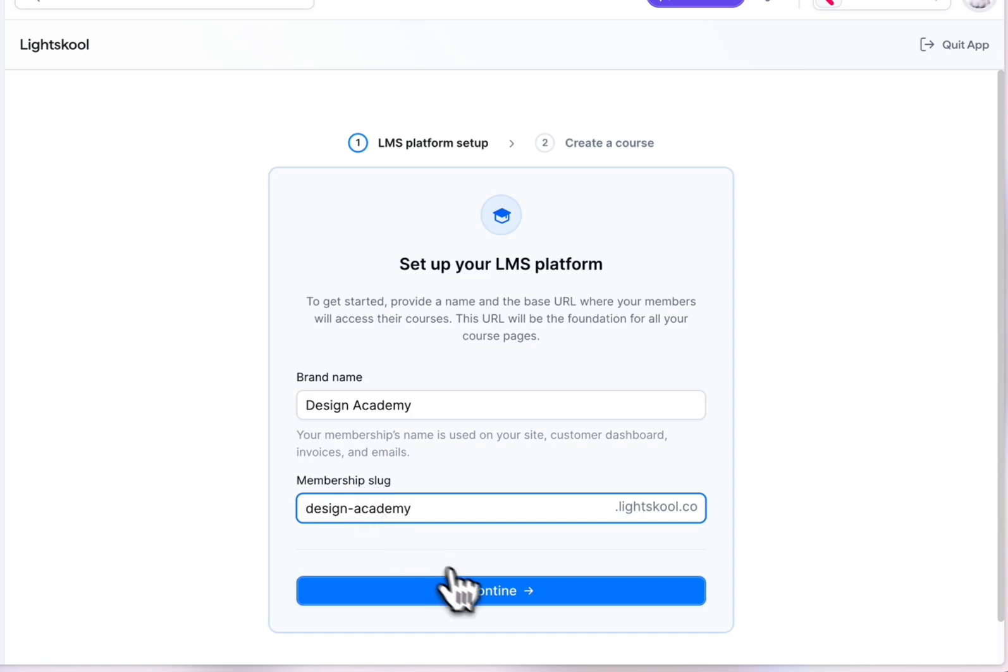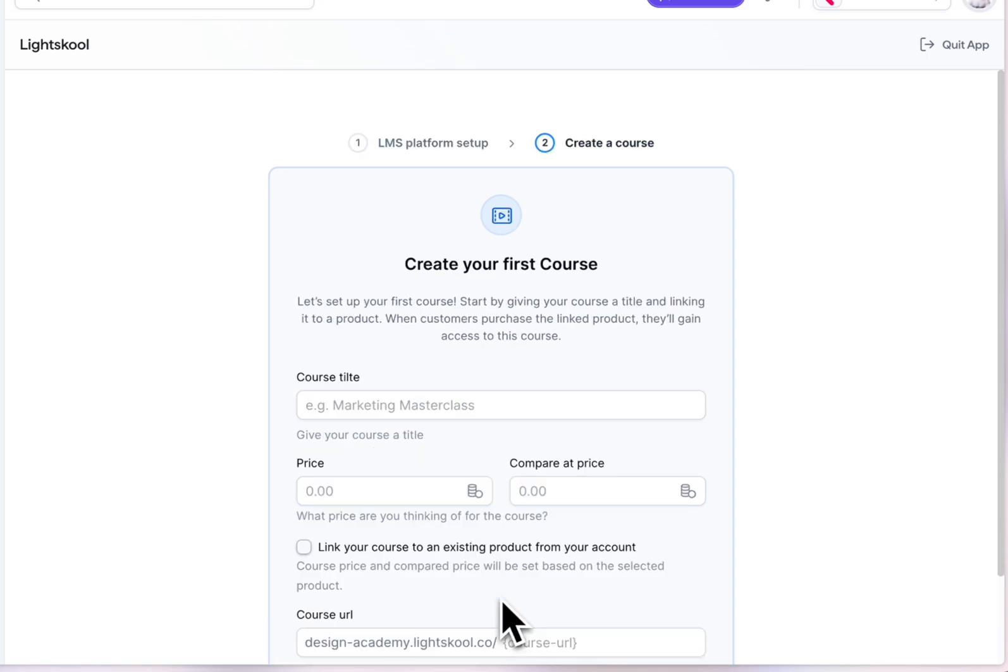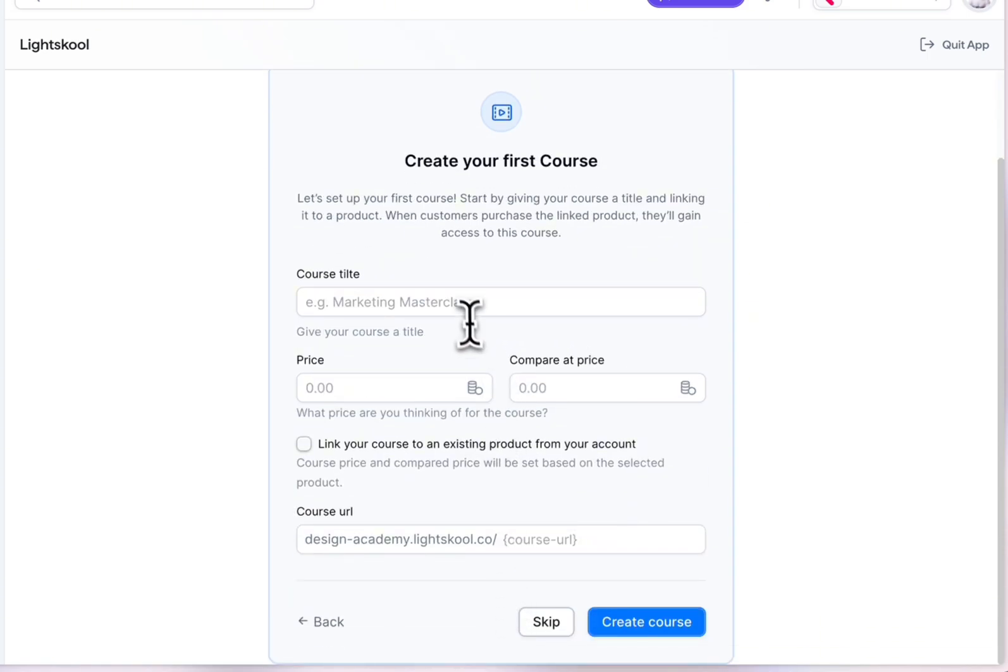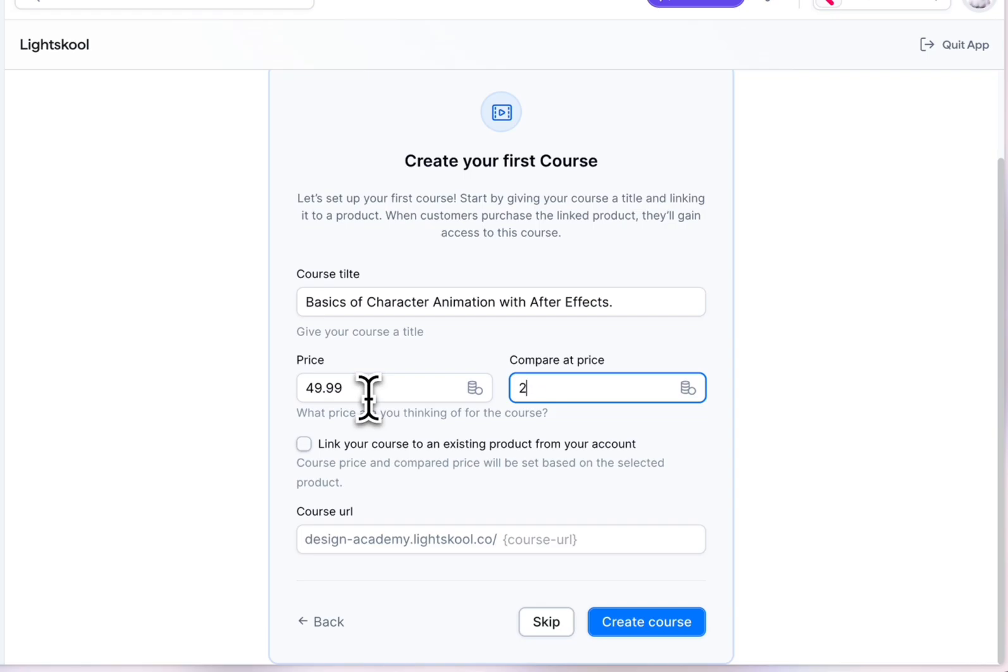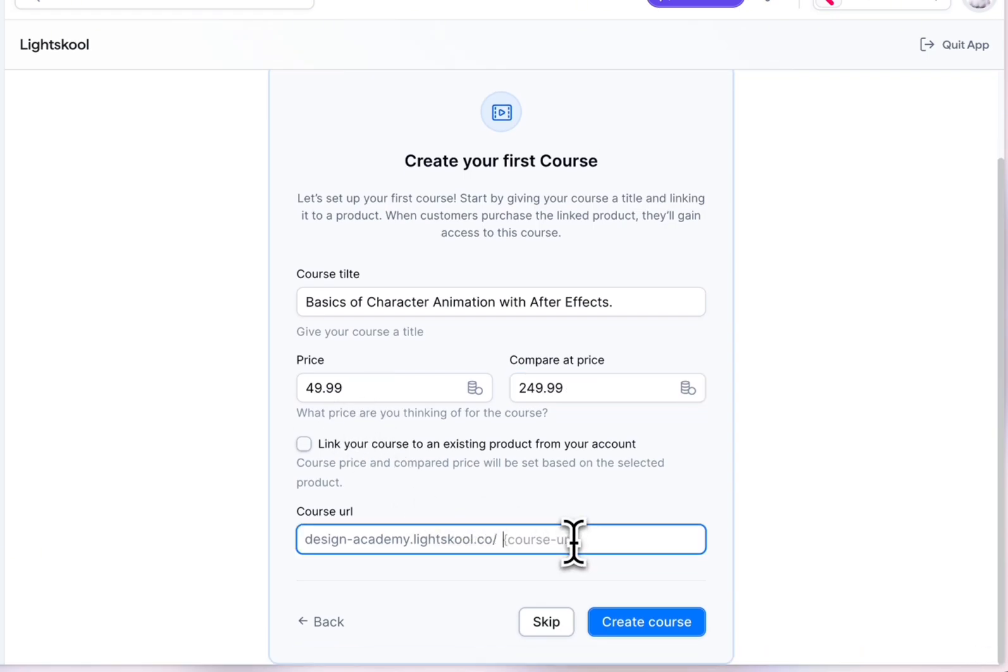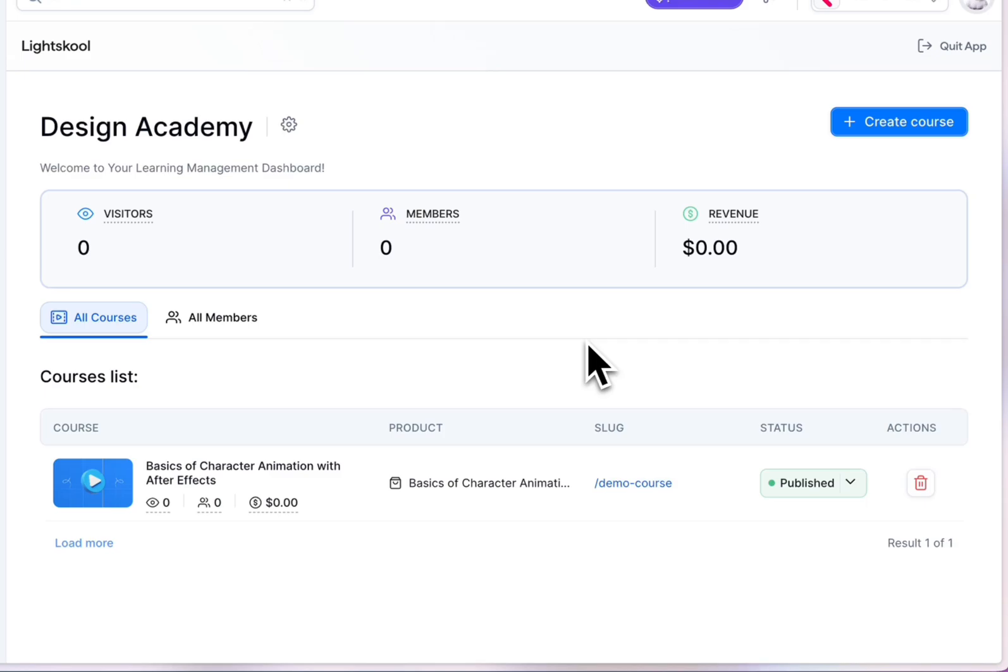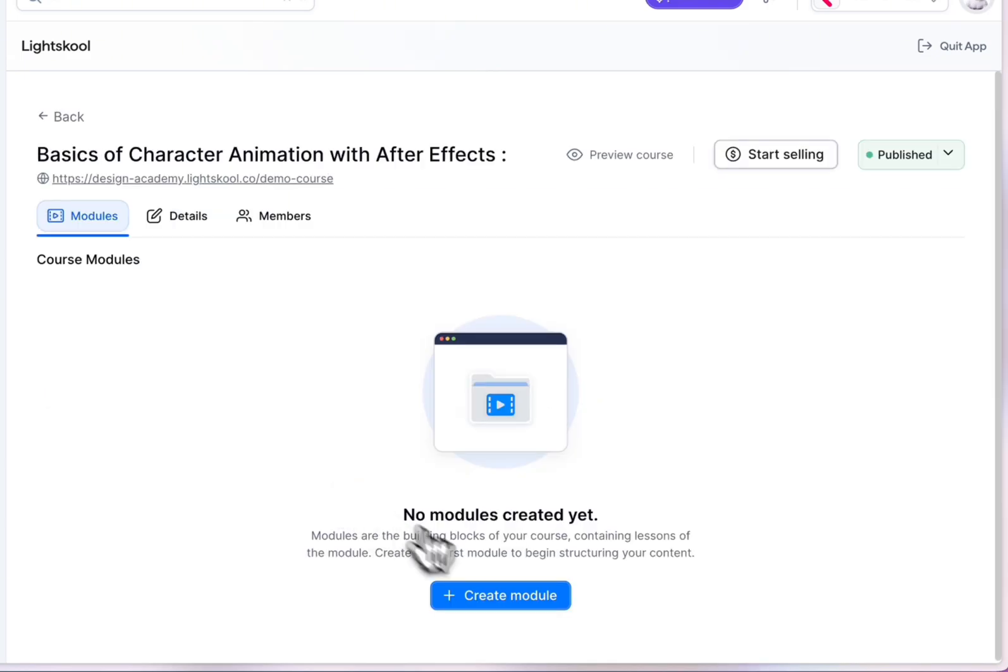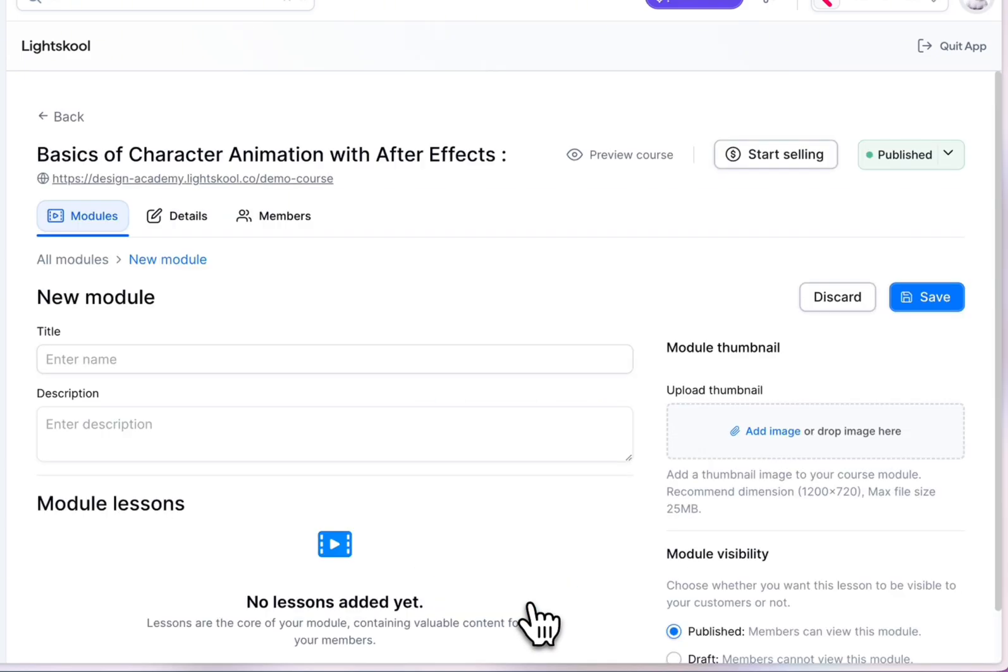Or academy and customize the link that your learners will receive. Continue, and at this step you're already able to create your course. Set the course title, the price, and add the course URL. Create your course and start shaping...